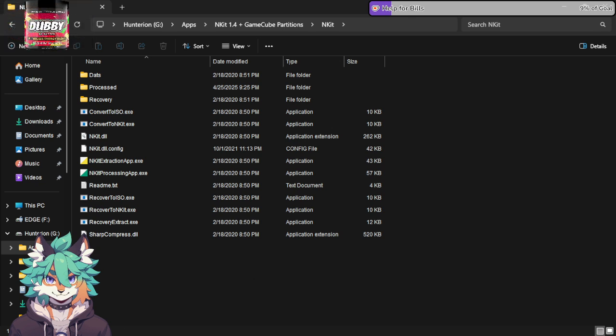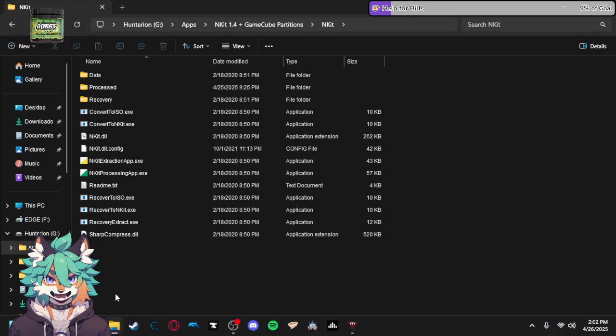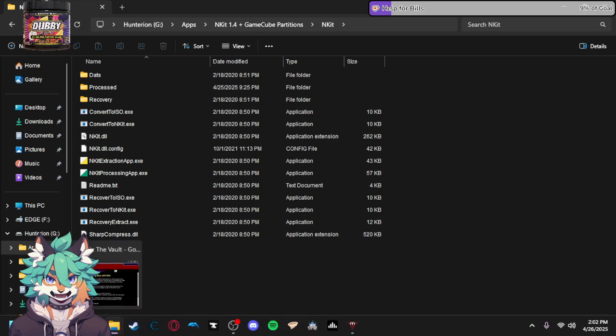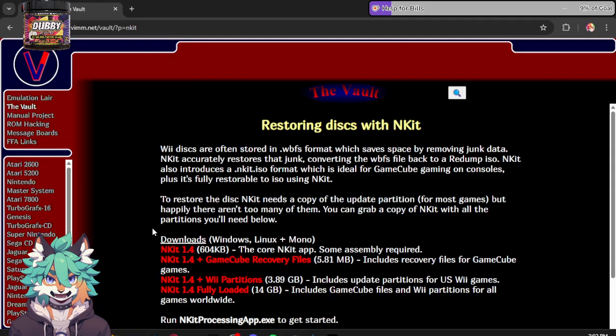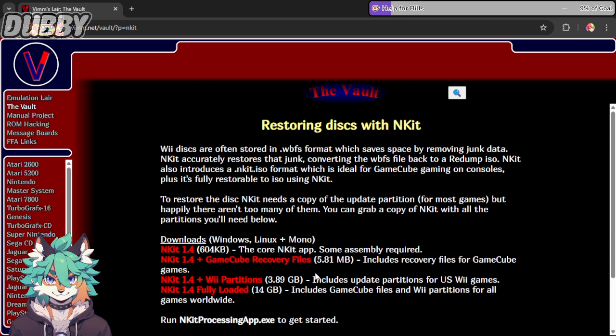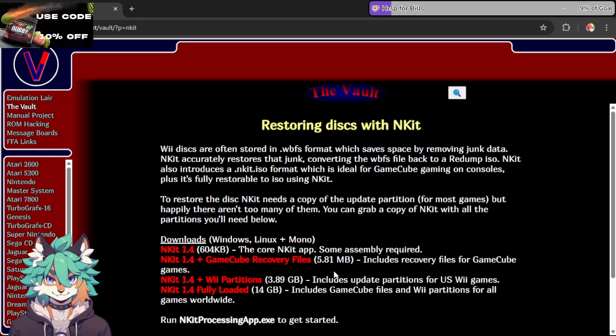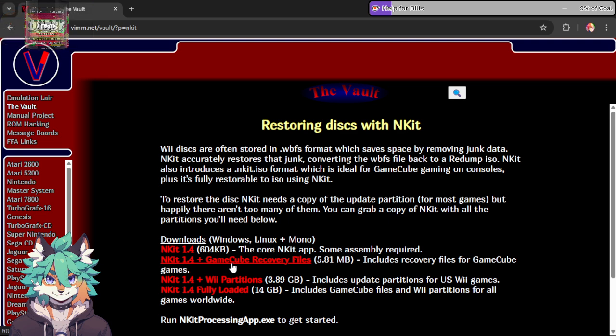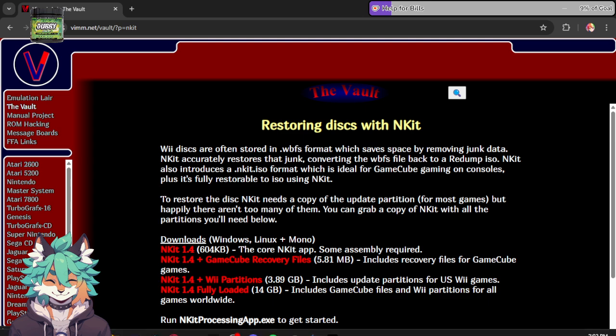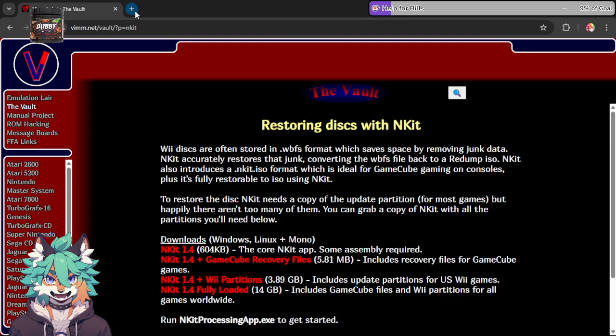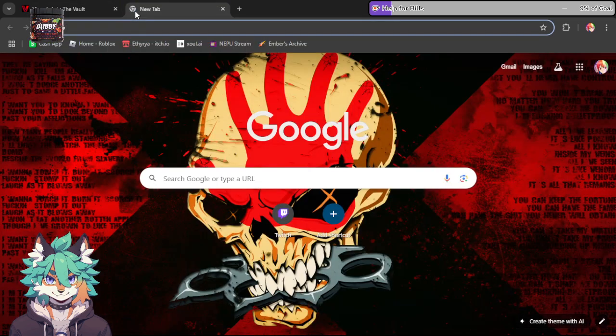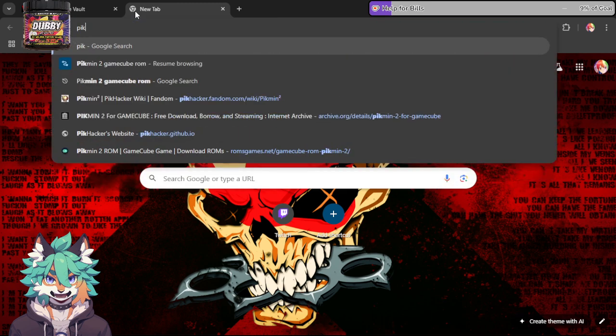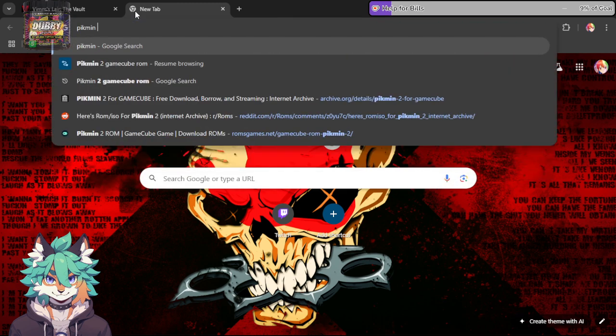There's three things that you need that are prerequisite. First off, you're going to need the VIMS layer kit 1.4 plus GameCube recovery files. This is mandatory. Without this particular file, you cannot use this ROM. Then you need to go to the Pikmin squared ROM.